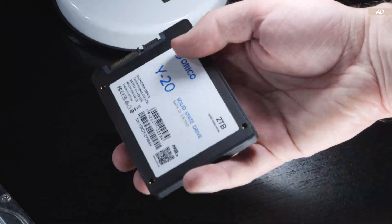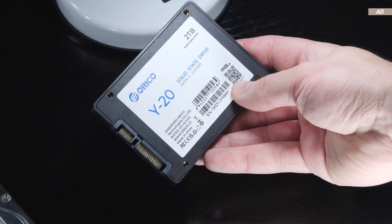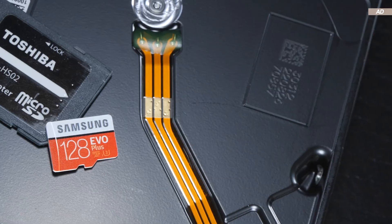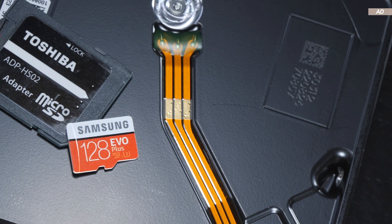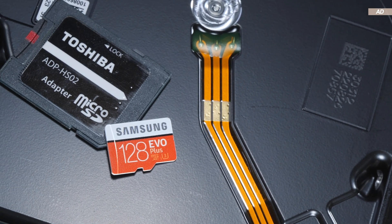We can extract data not only from hard drives and SSDs, but also from SD cards, USB flash drives, and the like.